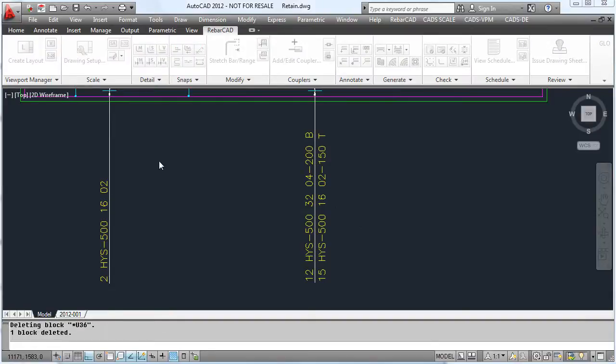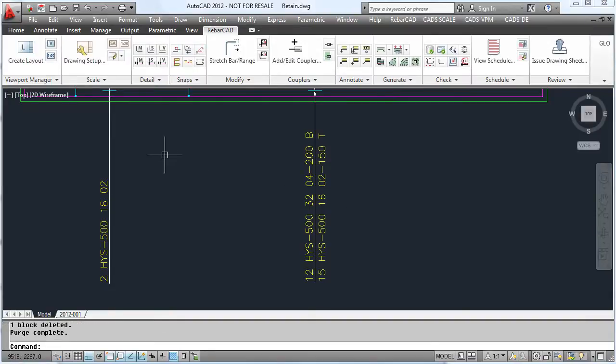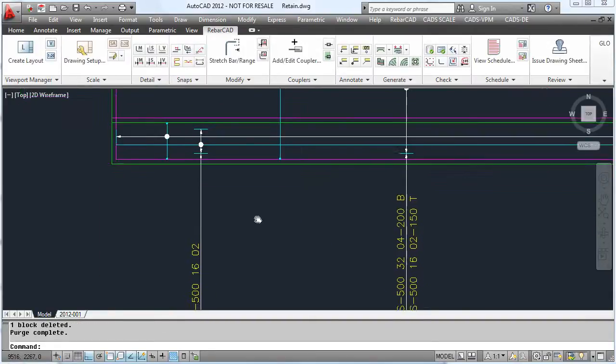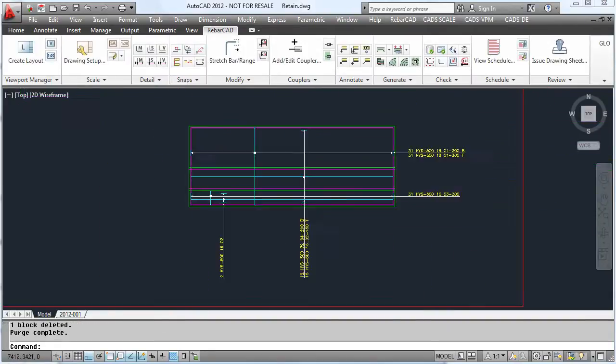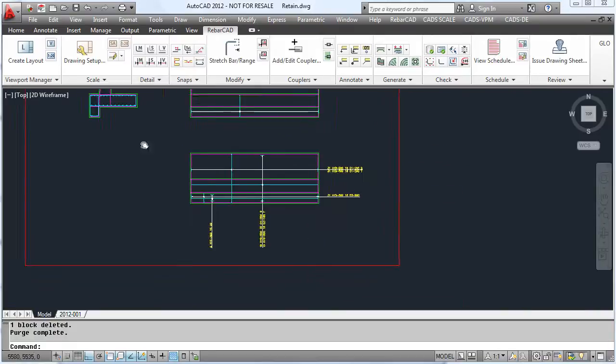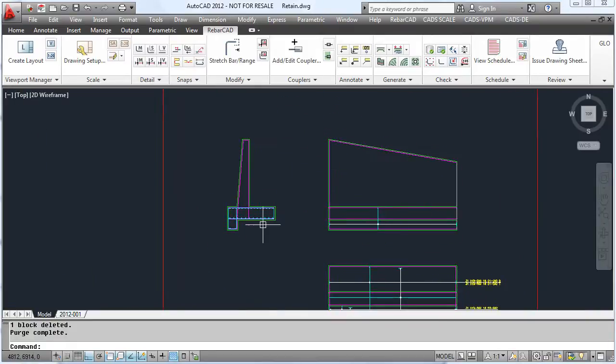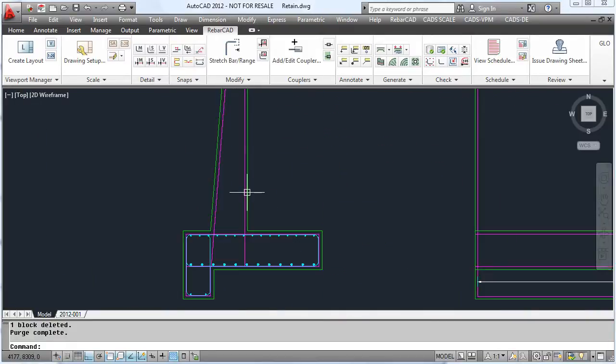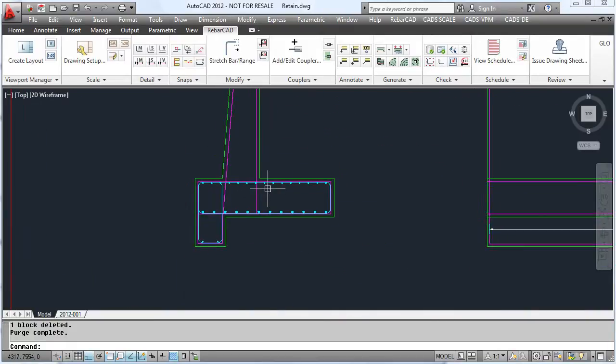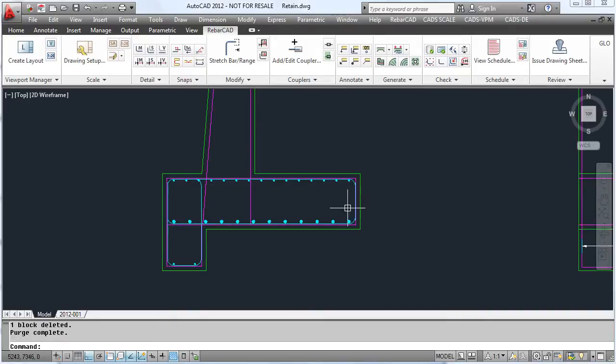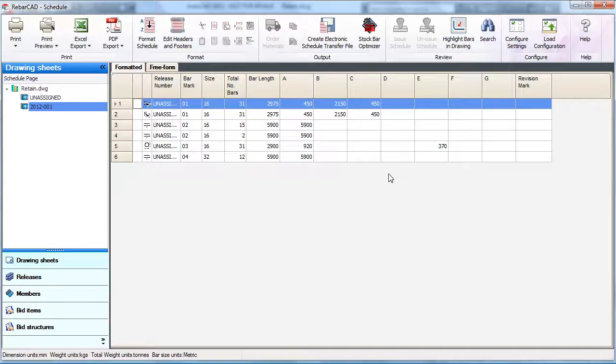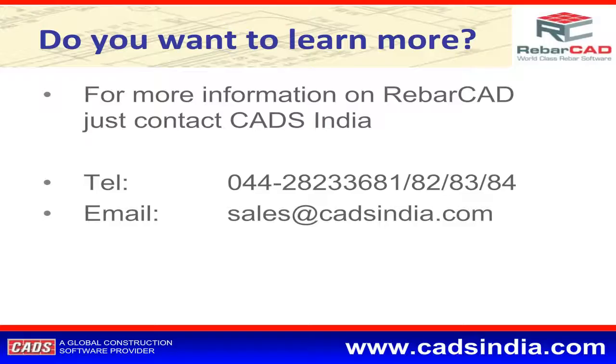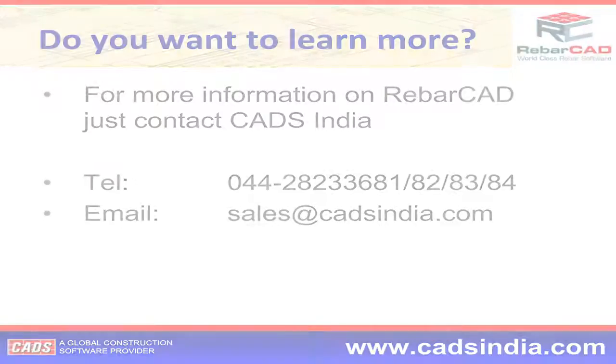As you can see, this updates the section, so now the bottom bars are larger and the top bars have a larger quantity. As expected, all this is automatically updated in our schedule.